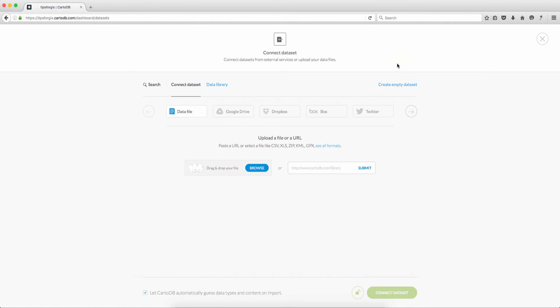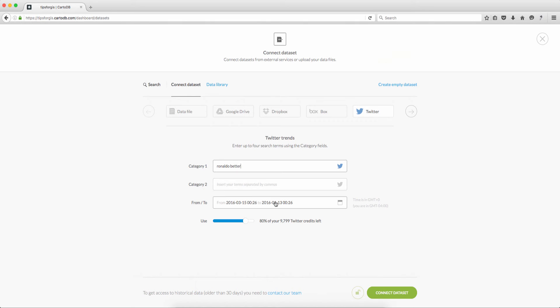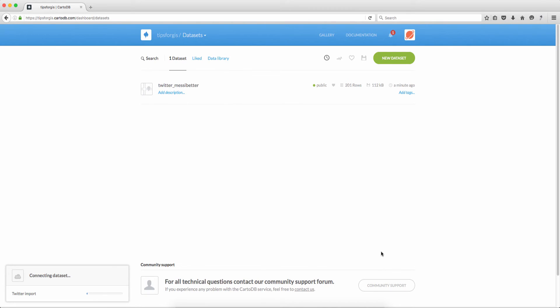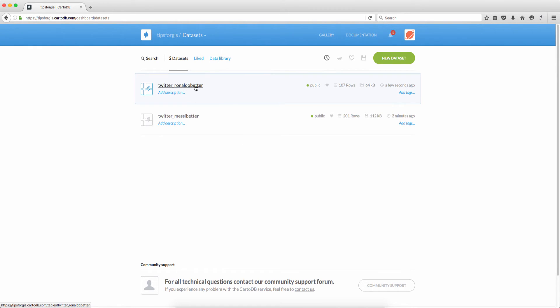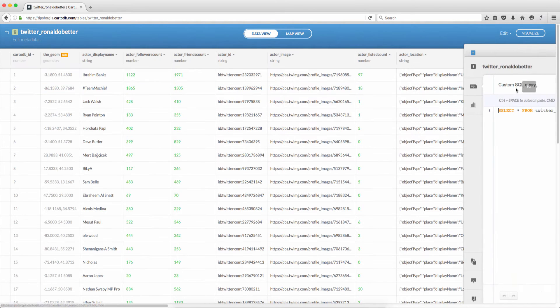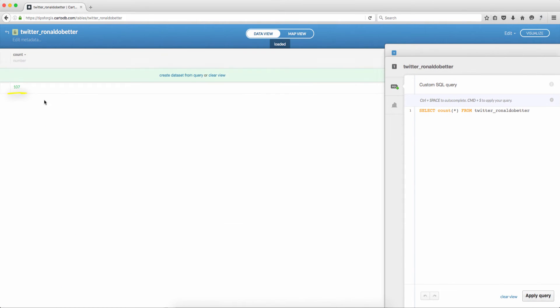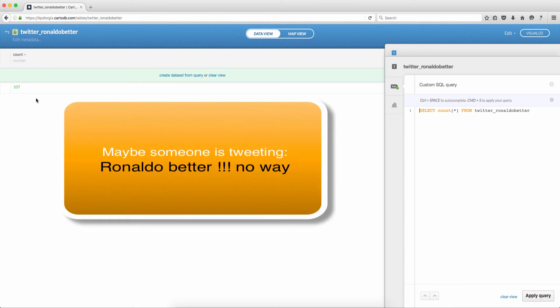Now if I click back and I click new dataset, Twitter, and type 'Ronaldo better', the same dates and select the same number 20%, click connect dataset. So I have the other dataset downloaded. If I click on it and run the same query, apply, I have 107 tweets saying that Ronaldo is better.